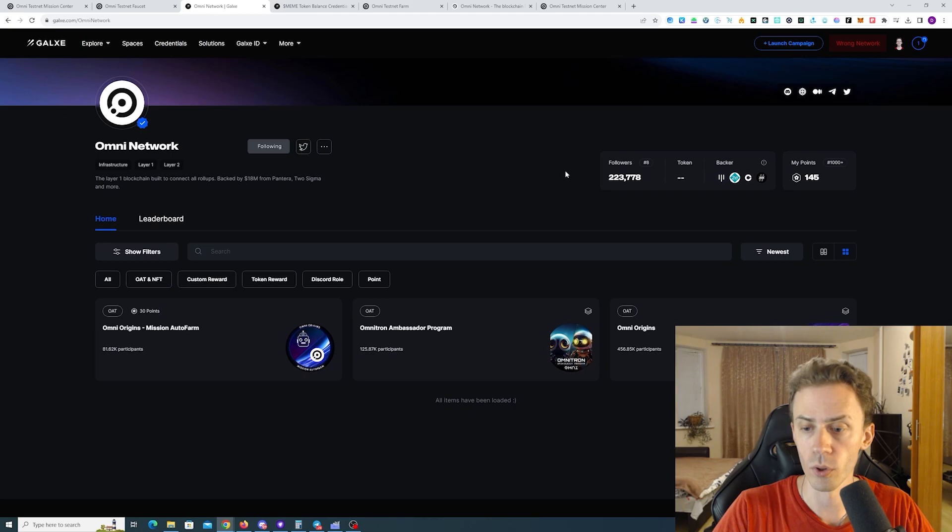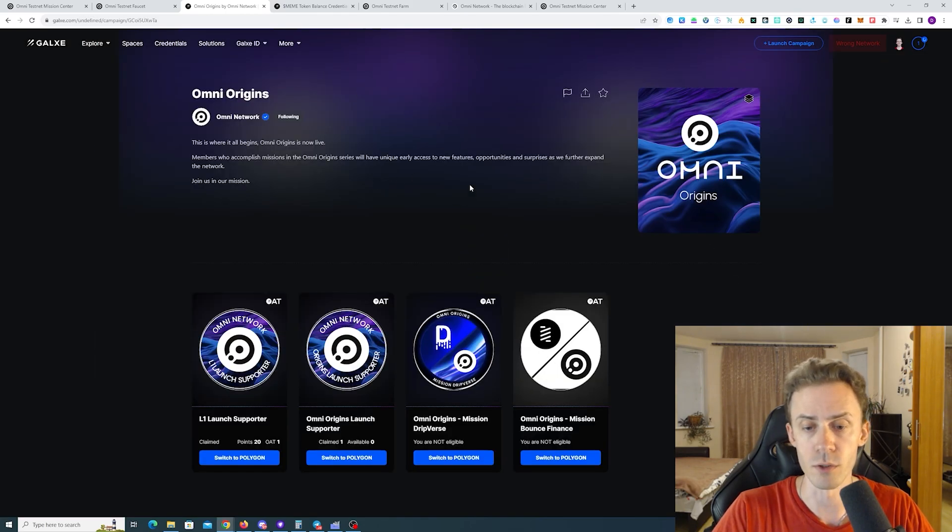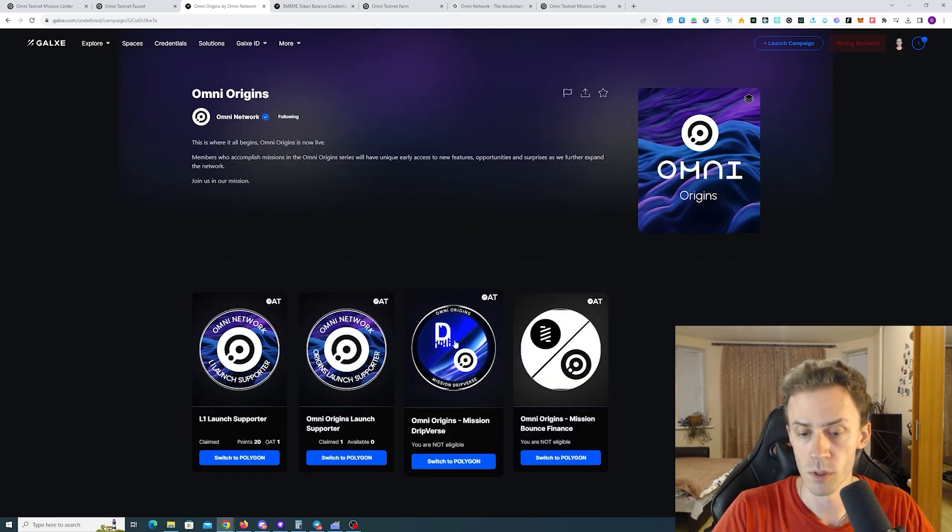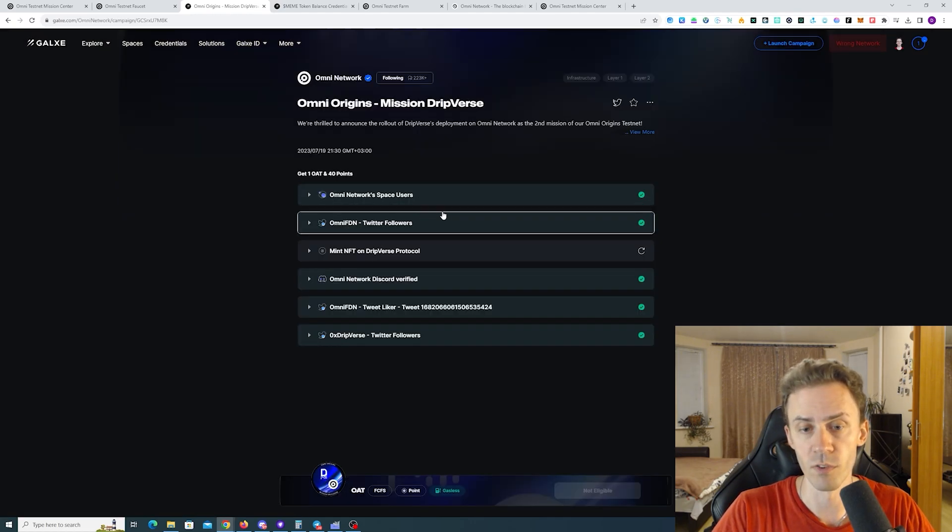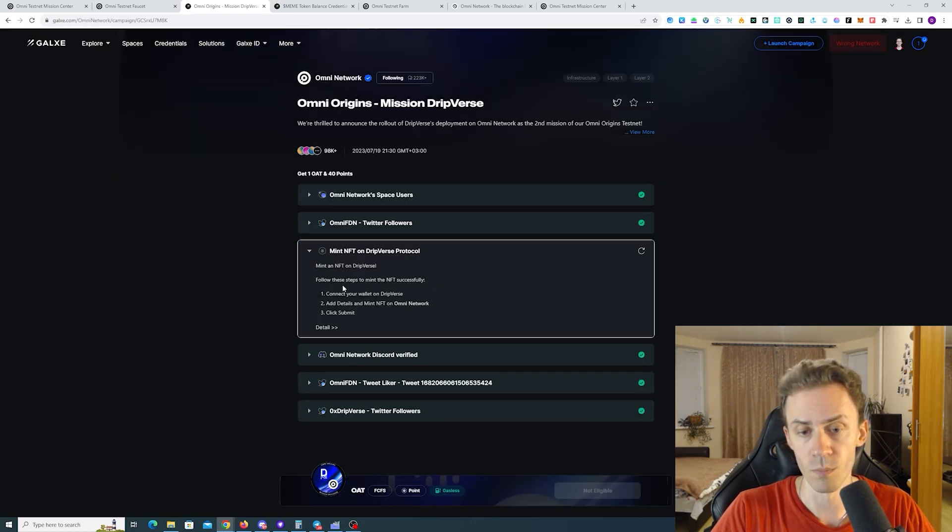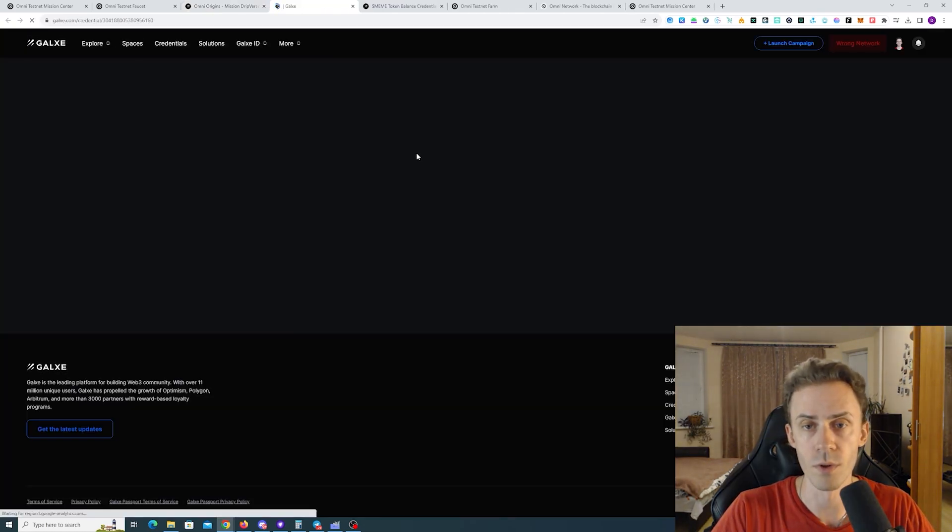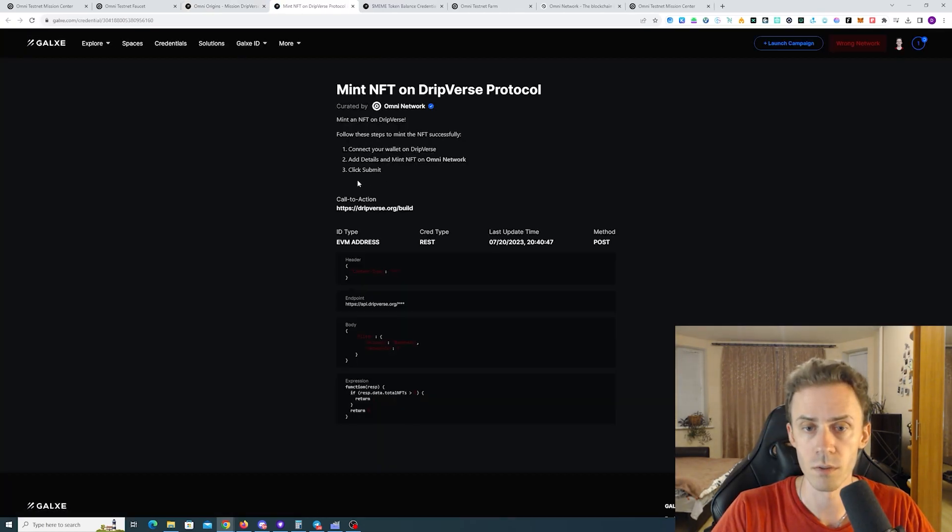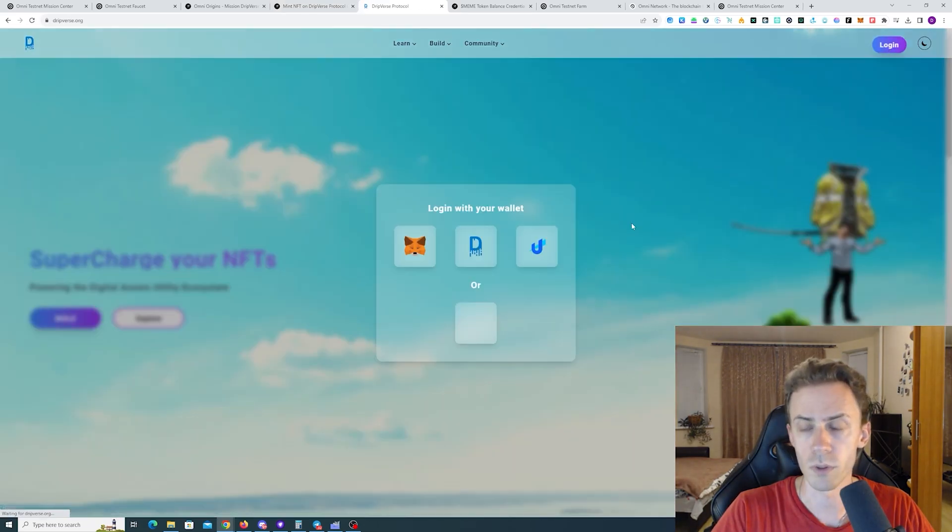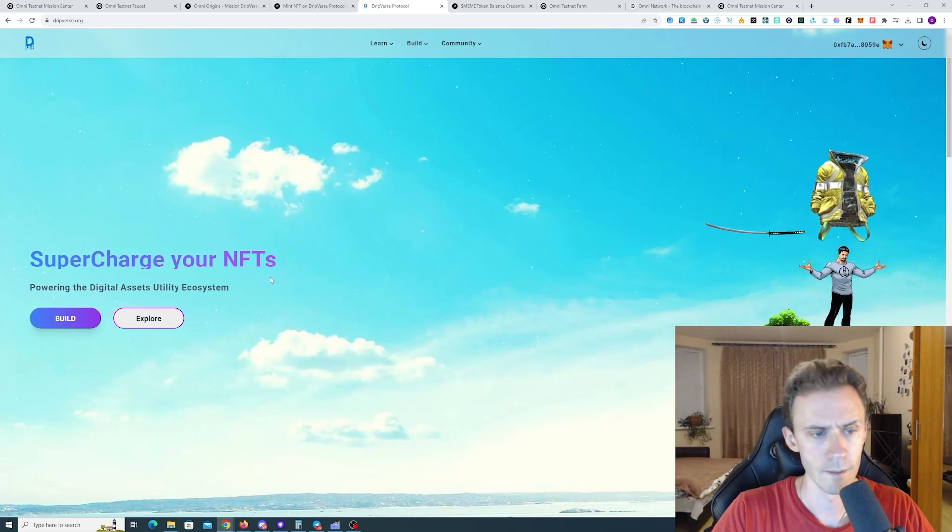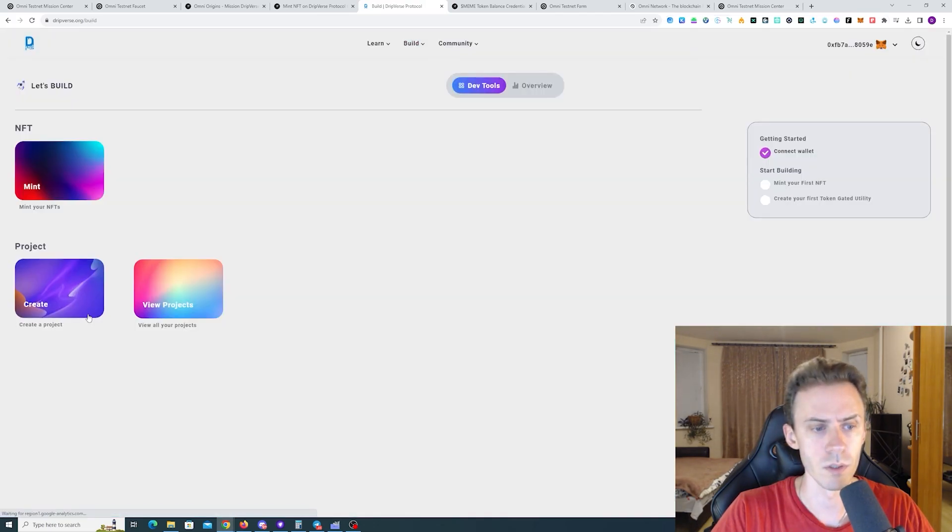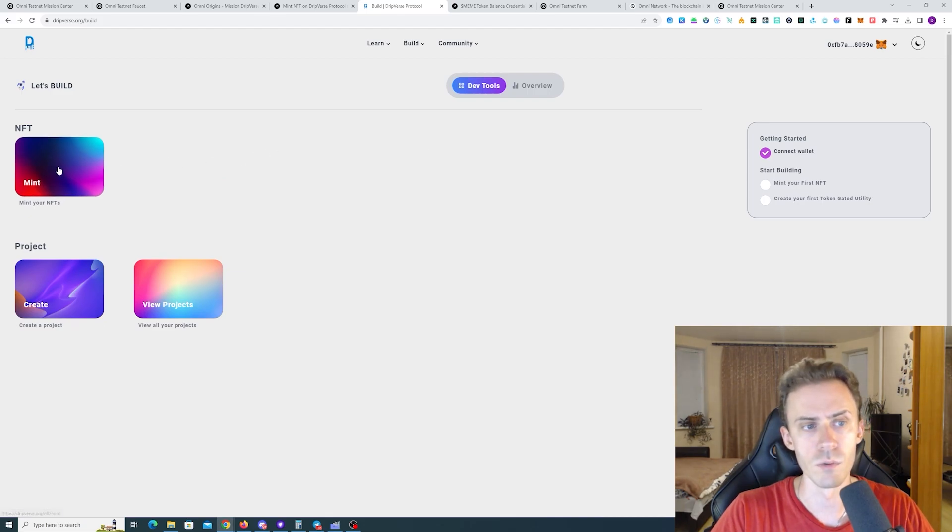Okay cool going back. Now we need two quests that are inside Omni Origins. First one is the Dripverse. So here we just need to mint the NFT on Dripverse. There's supposed to be a link here. Make sure to connect your wallet. It took us to the main page. We need to go to build. And here we need to mint the NFT. Click mint NFT.